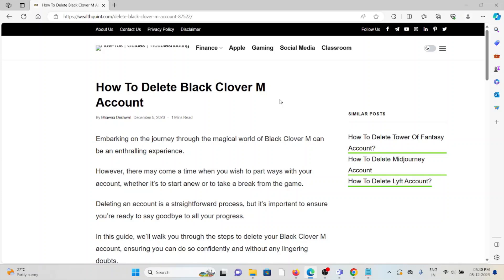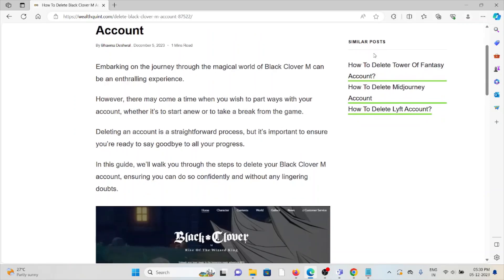Let's see how to delete the Black Clover M account. Embarking on the journey through the magical world of Black Clover M can be an inspiring experience. However, there may come a time when you wish to part ways with your account.